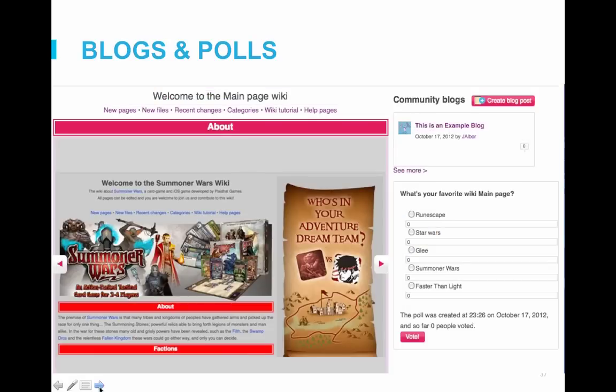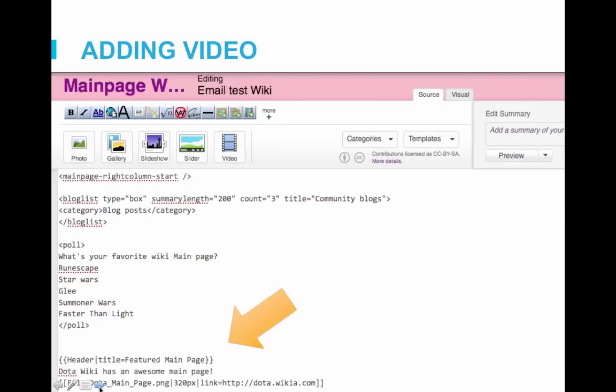One of the elements Sarah highlighted was adding featured content — an image, quote, user, or article. This is a great way to give recognition to an aspect of your wiki. You can use the header template to call out the featured content. Here I added a featured image — in this case a screenshot of the main page of the Dota wiki — into the right rail. I simply went to the right rail section, added the header template with the title 'featured main page,' then added an image below at 320 pixels so that it fits well within the right rail.